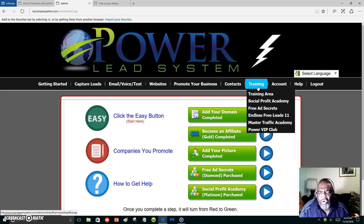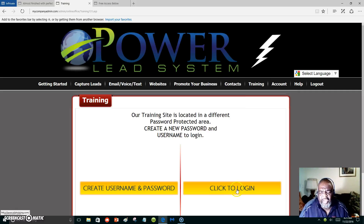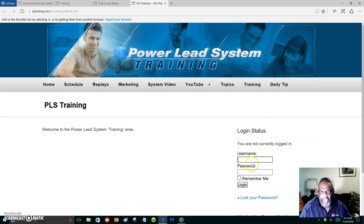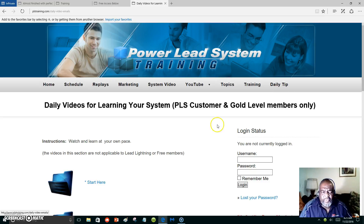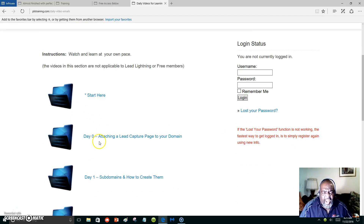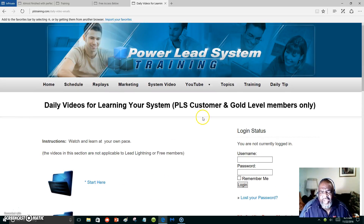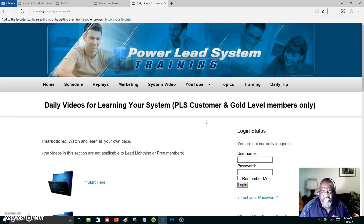This is the training area. You go to the training and you can learn everything you want to learn about marketing. We don't leave you alone. It's about simple steps — through videos — that you learn how. This is the daily tips. It teaches you where to start, how to attach your lead capture pages, and how to build your subdomain.